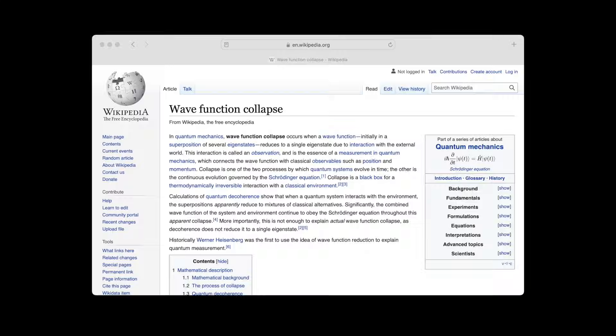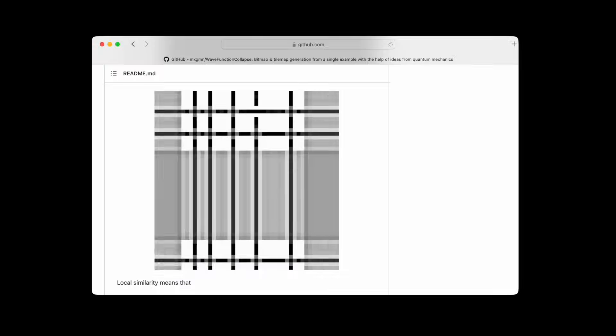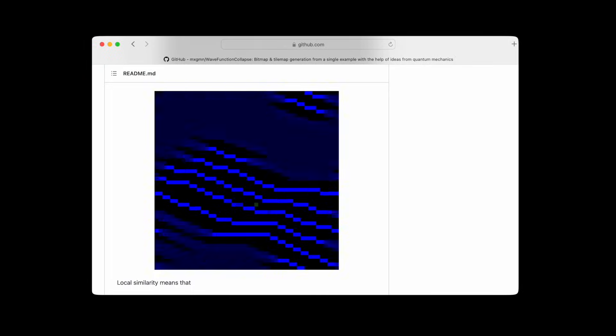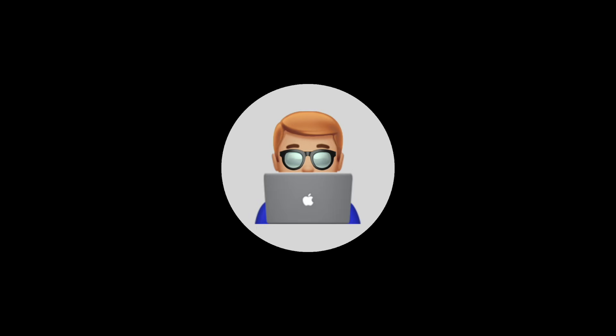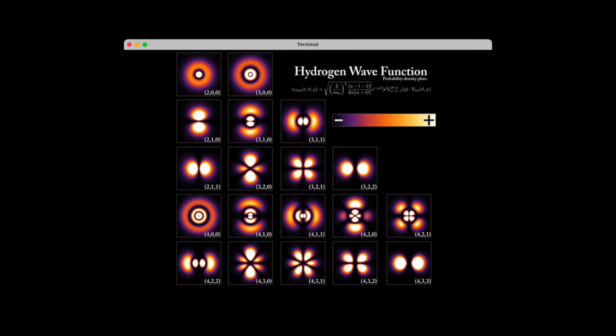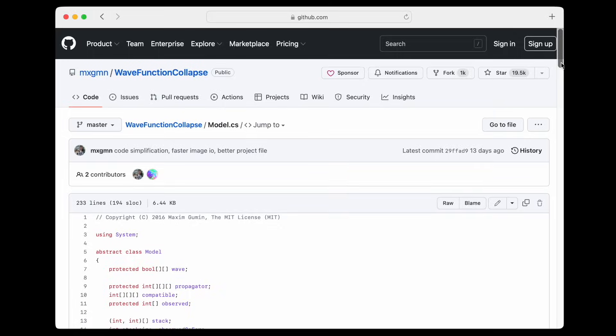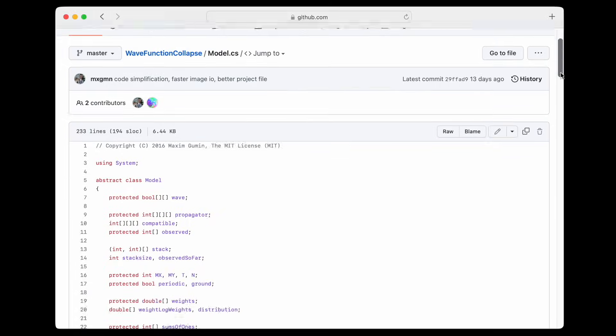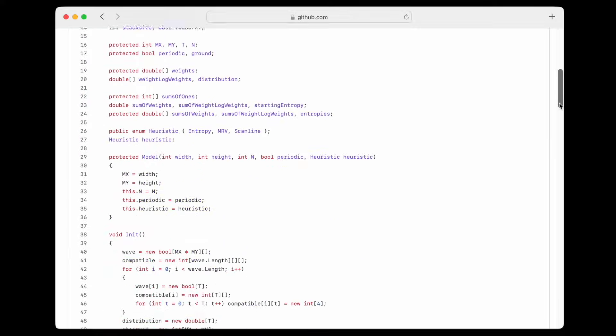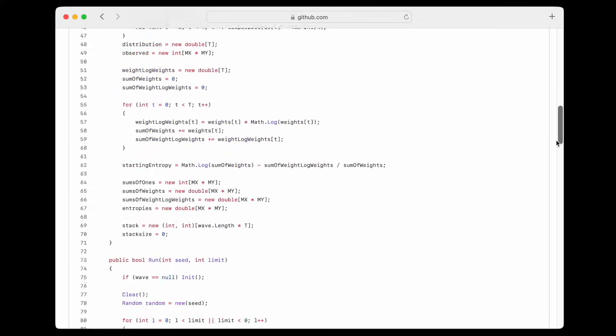Wave function collapse. Maybe you've heard of it, maybe you haven't. Maybe you think it's just a quantum mechanics thing. Maybe you already know what this video is about. Well, I'm no physicist, just a guy making a game about a robot who loves plants, so let me explain what quantum mechanics has to do with a silly botanical robot game and why I'll be implementing the wave function collapse algorithm into my game.